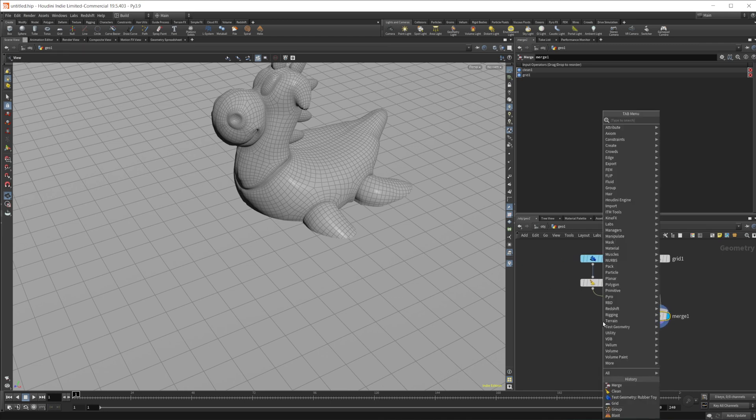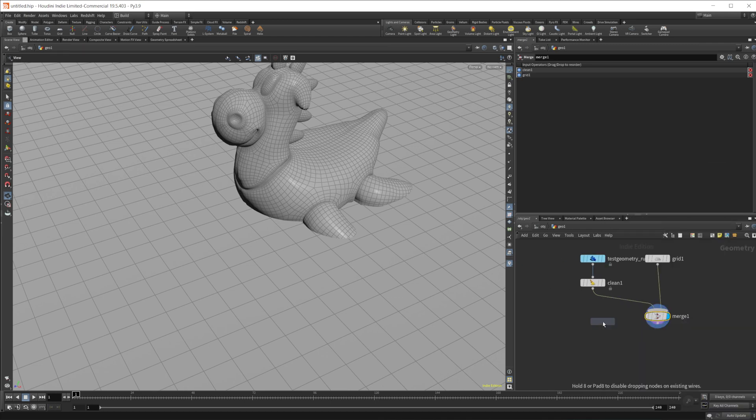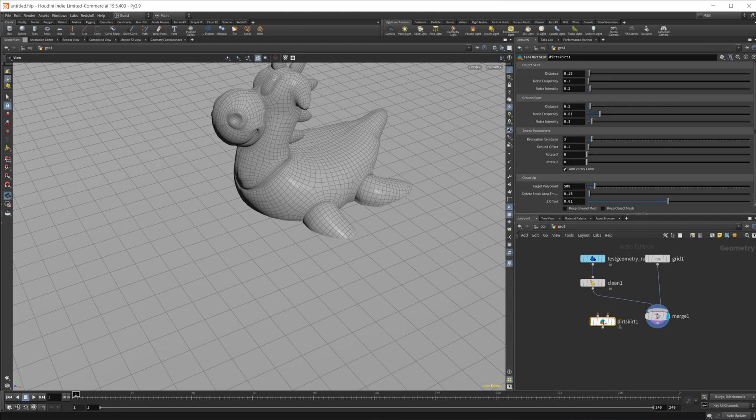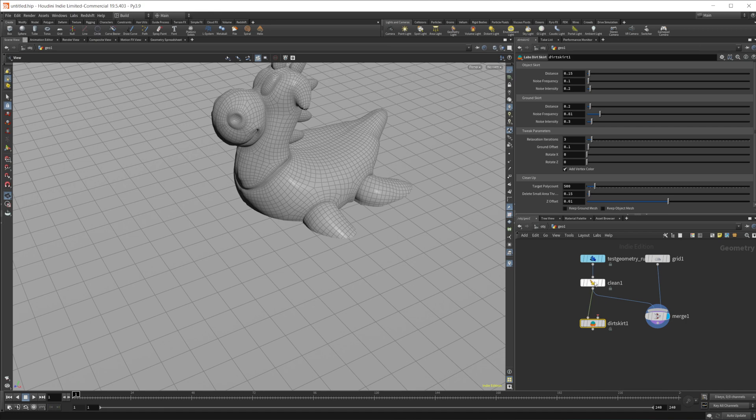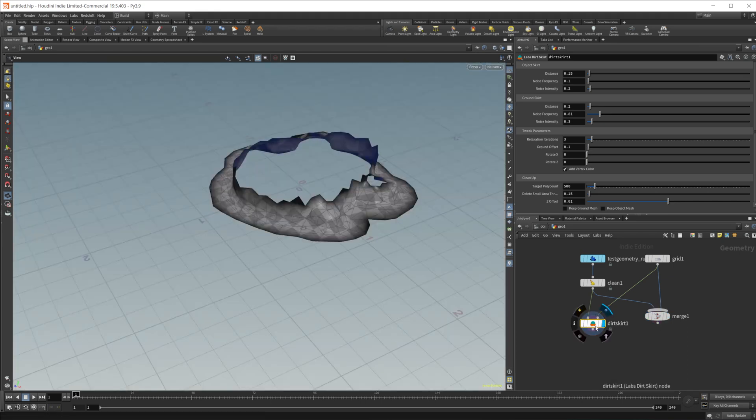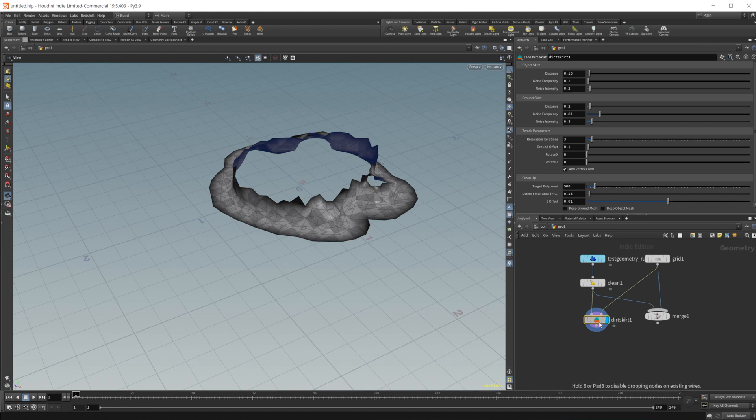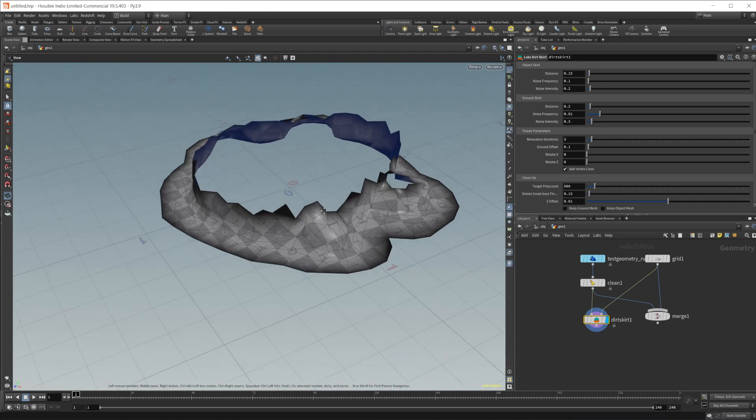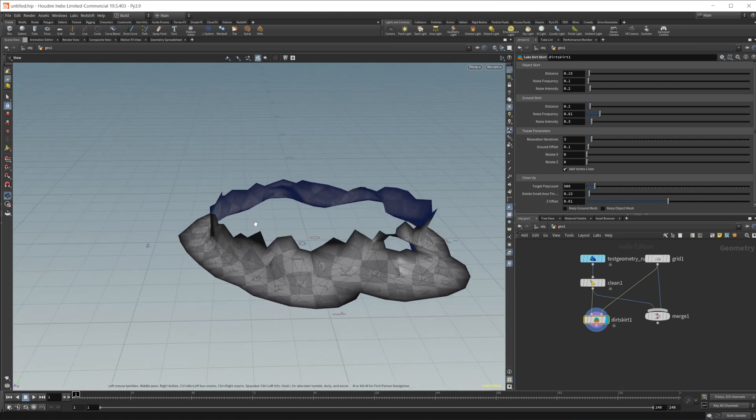And the way we use that is a dirt skirt node from the labs toolset. So we need two things. We need our input, which is going to be our first input is going to be our objects that we are going to have in our mesh. And then the second object is going to be the terrain. So let's go ahead and cook that out and we get some geometry here.